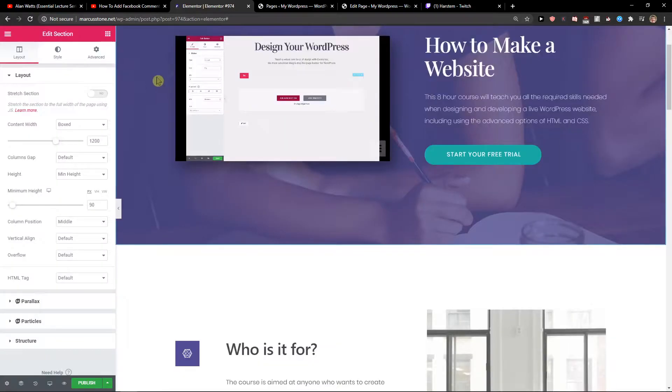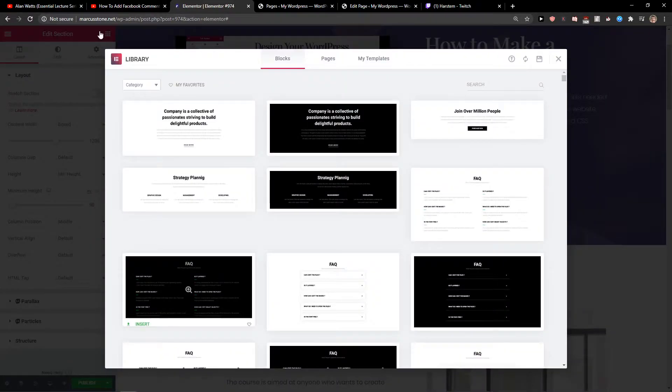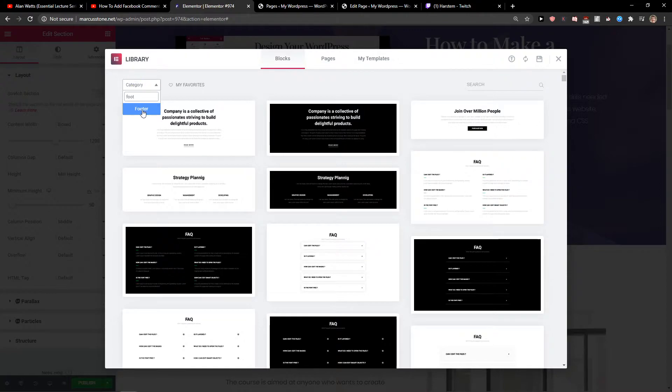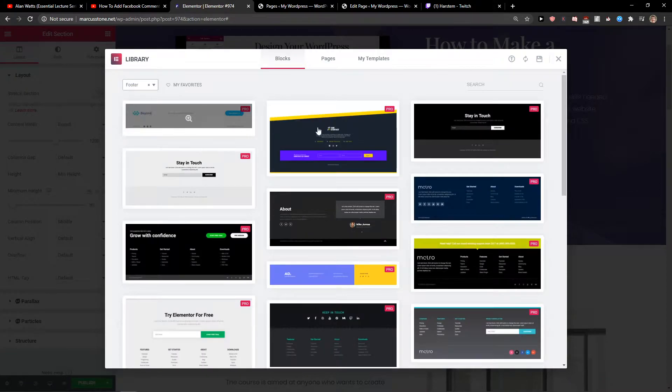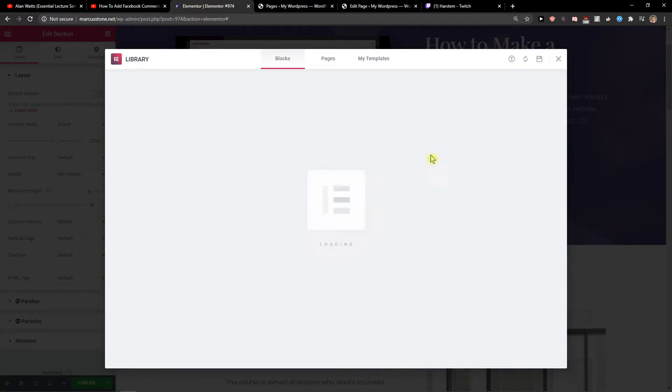Then I will also press again Ctrl+Shift+L and in category I'm going to add footer and you can again choose which one you like, like this one here.